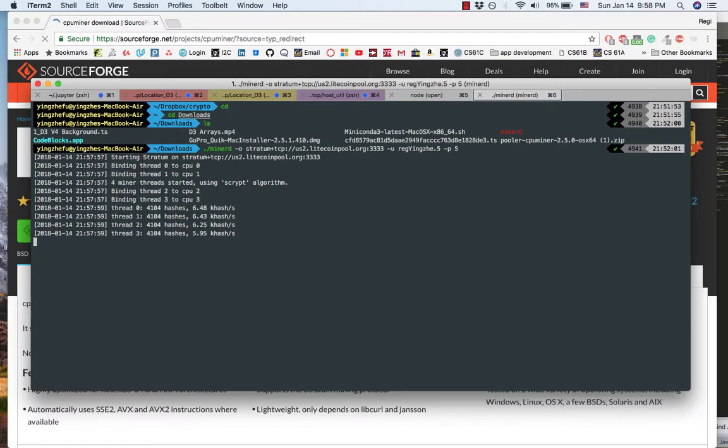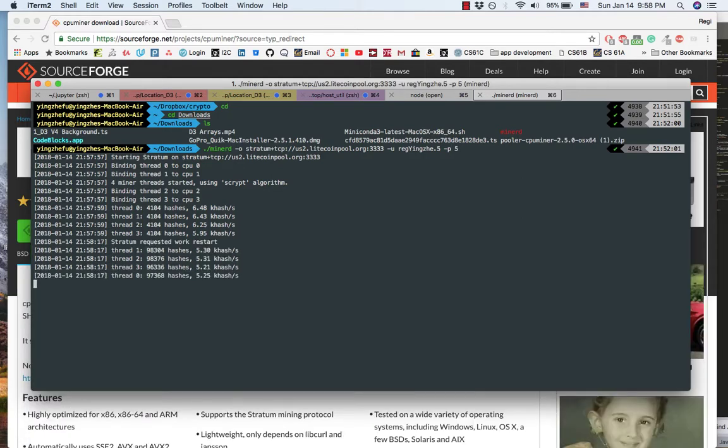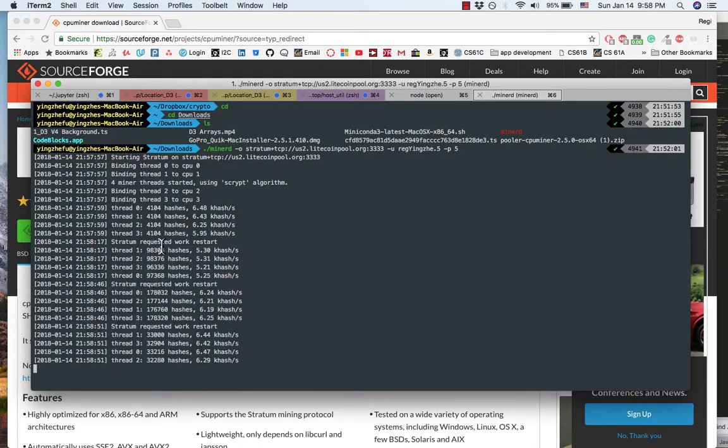As you know, the MacBook Air is very slow. It uses Core i5, so it only has four cores. In the next video, I plan to use Raspberry Pi to do the Litecoin mining. Stay tuned guys, and see you next time.